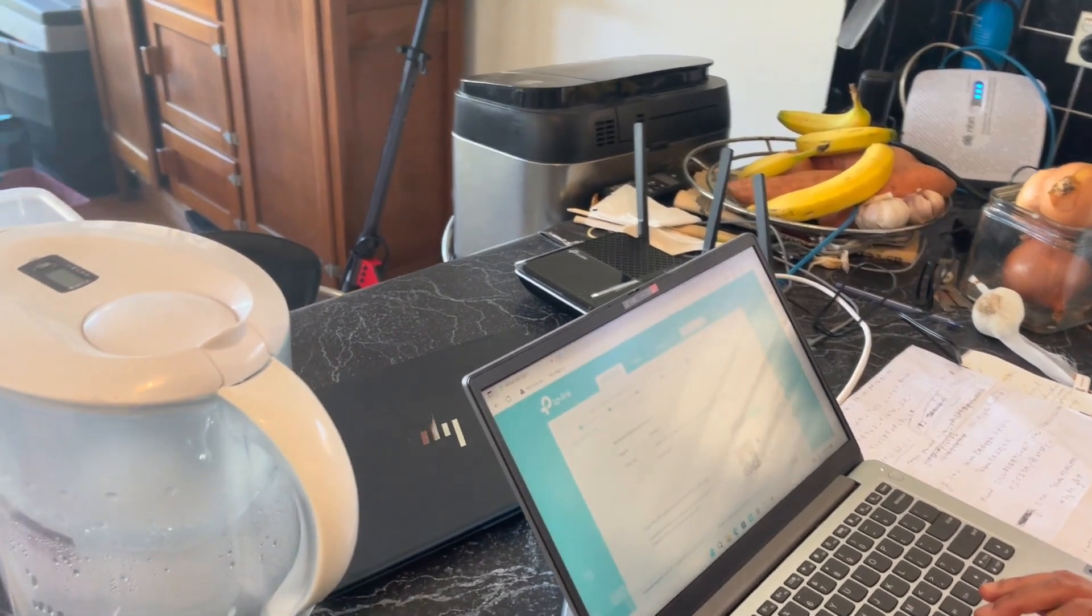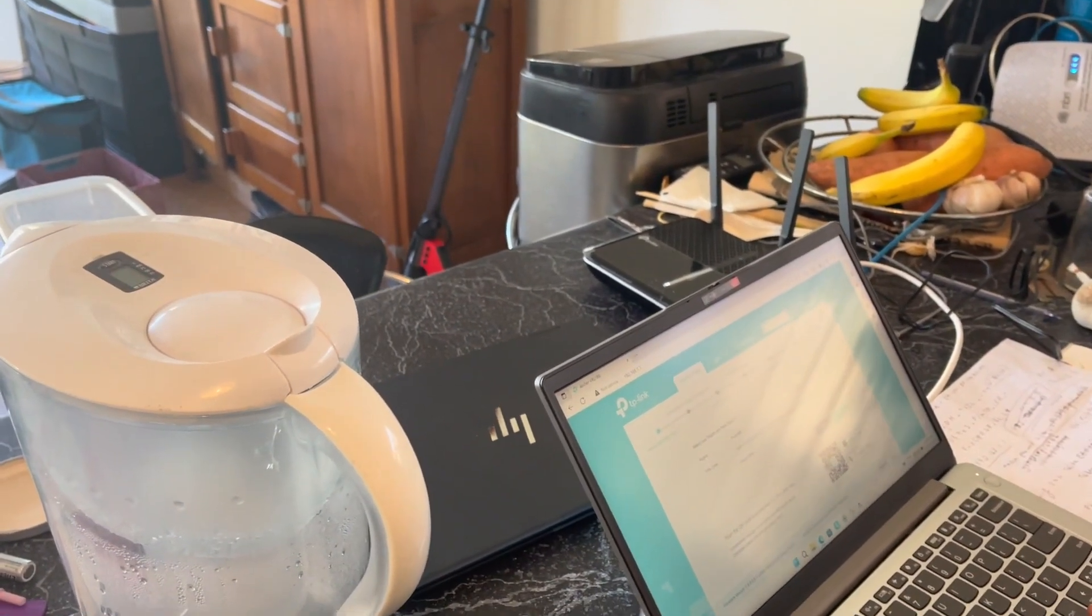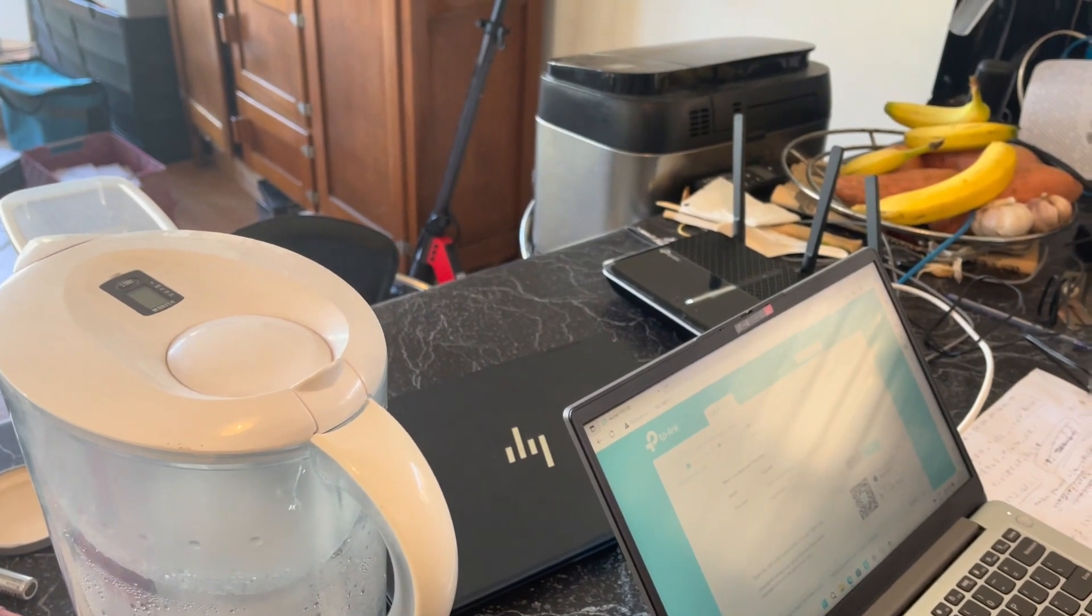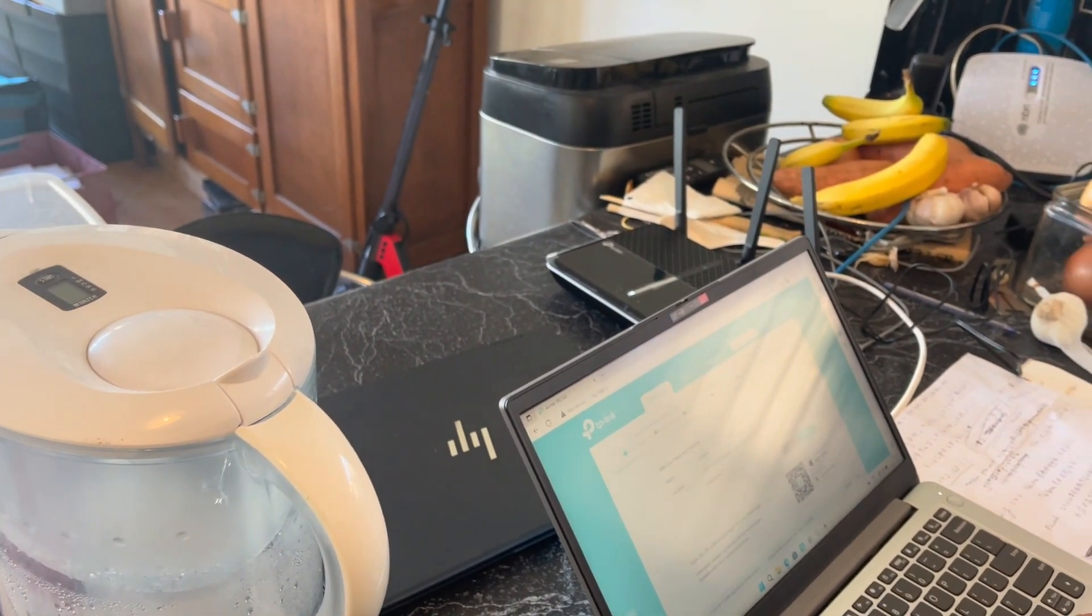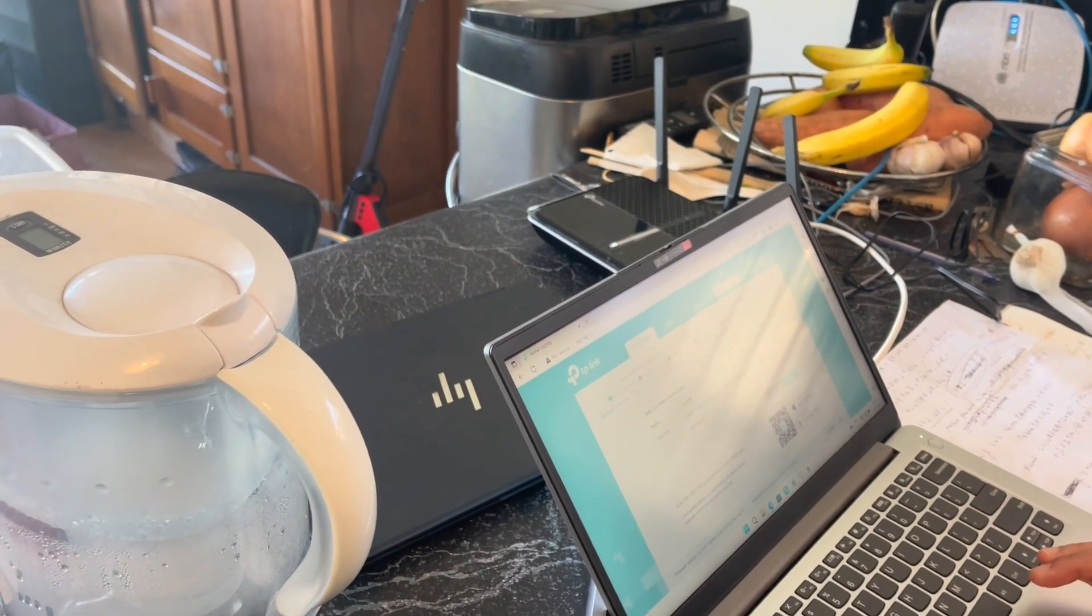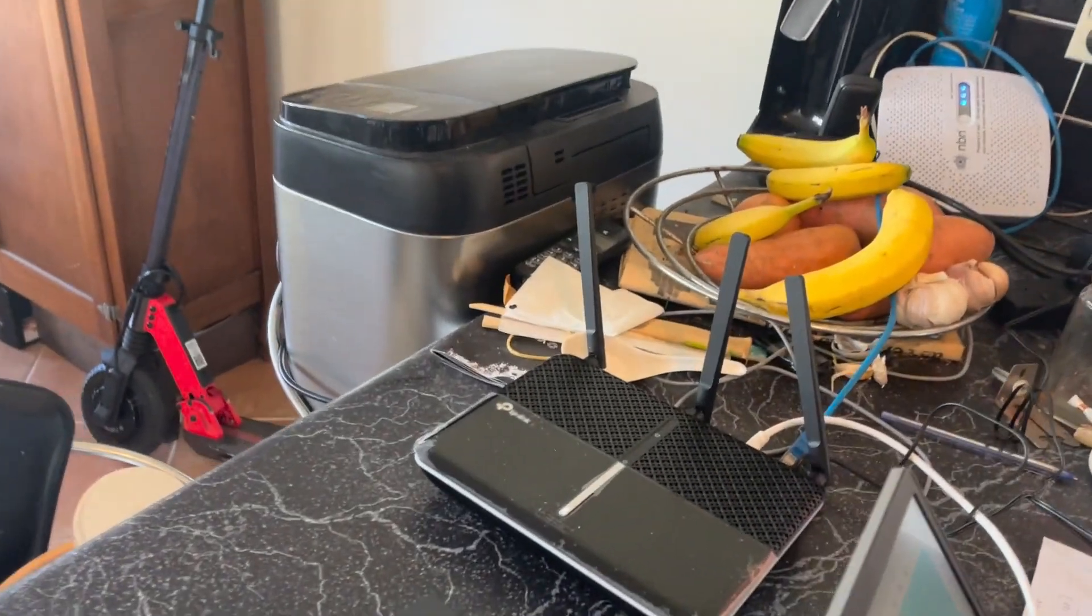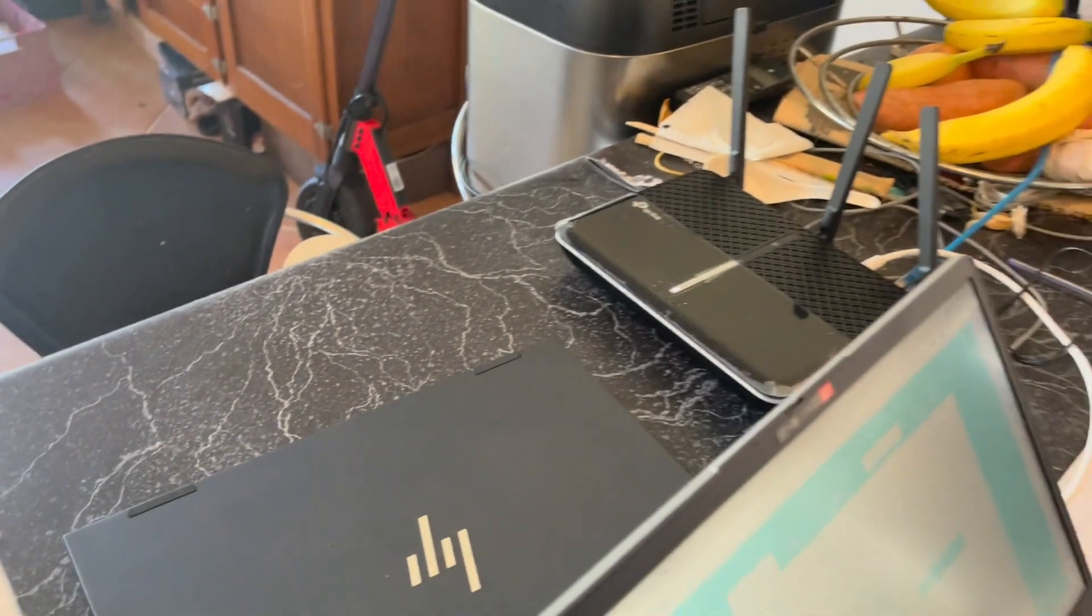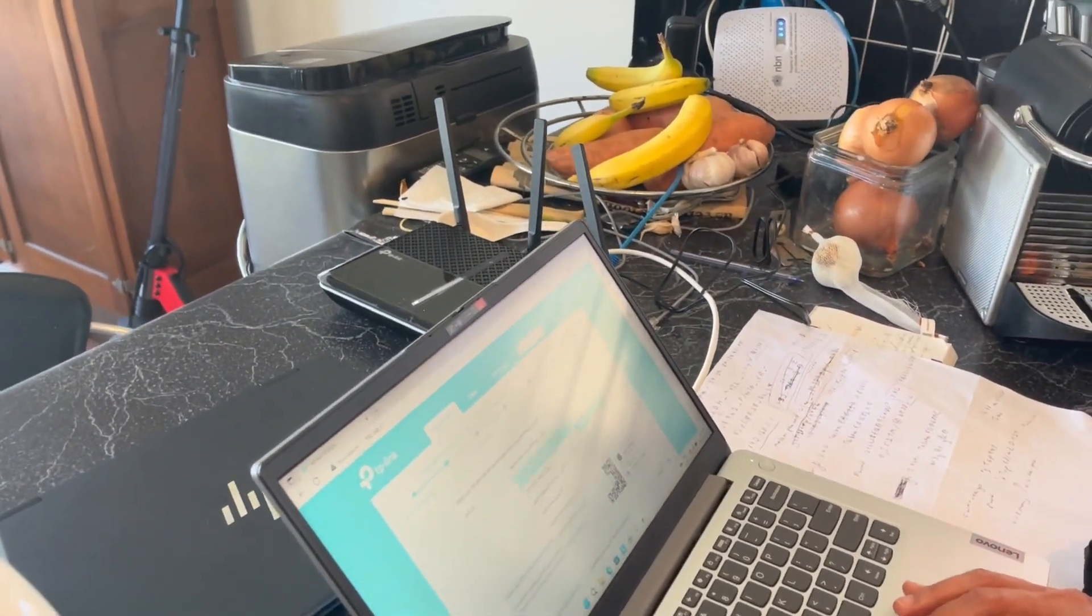Ever since she had that problem with her phone, since she's come home, she's connected that phone to her home network and since then everything's been hacked. This is her second router and this is her second computer here, that's the other one there.